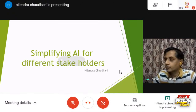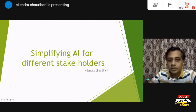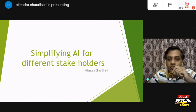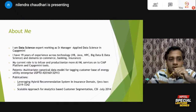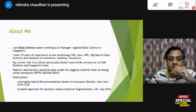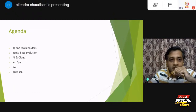Good evening everyone, I am Nilendra Taudari and I am going to take your session on simplifying AI for different stakeholders. Let me introduce myself — I am a data science expert working as a senior manager in Applied Data Science at Capgemini. I have 19 years of experience across different technologies and domains. In my current role, I infuse and productionize AI/ML services onto Capgemini's intelligent automation platform and different Capgemini tools. So let's get started.